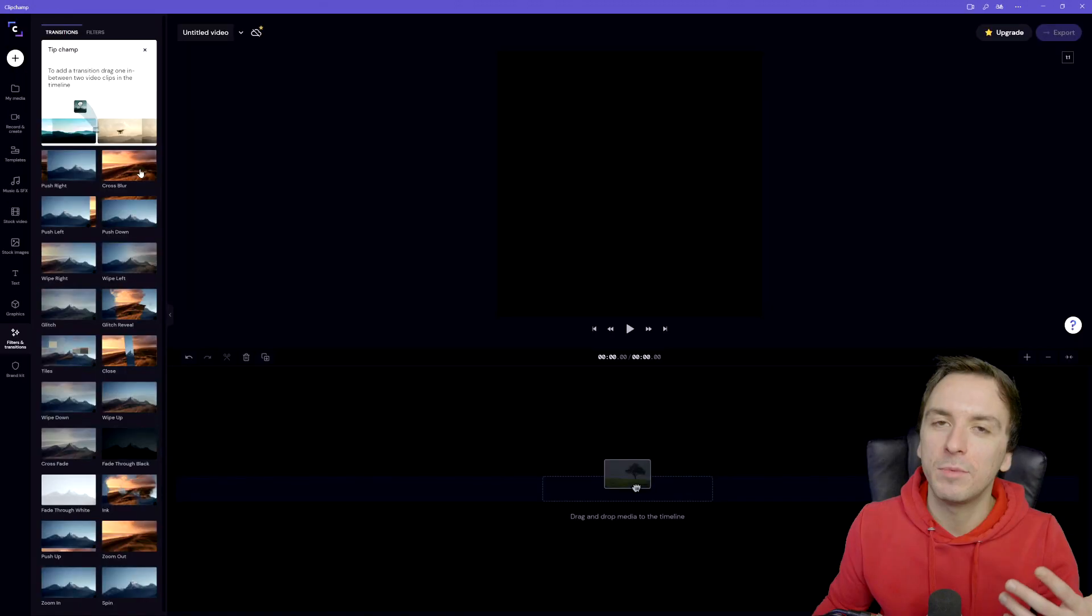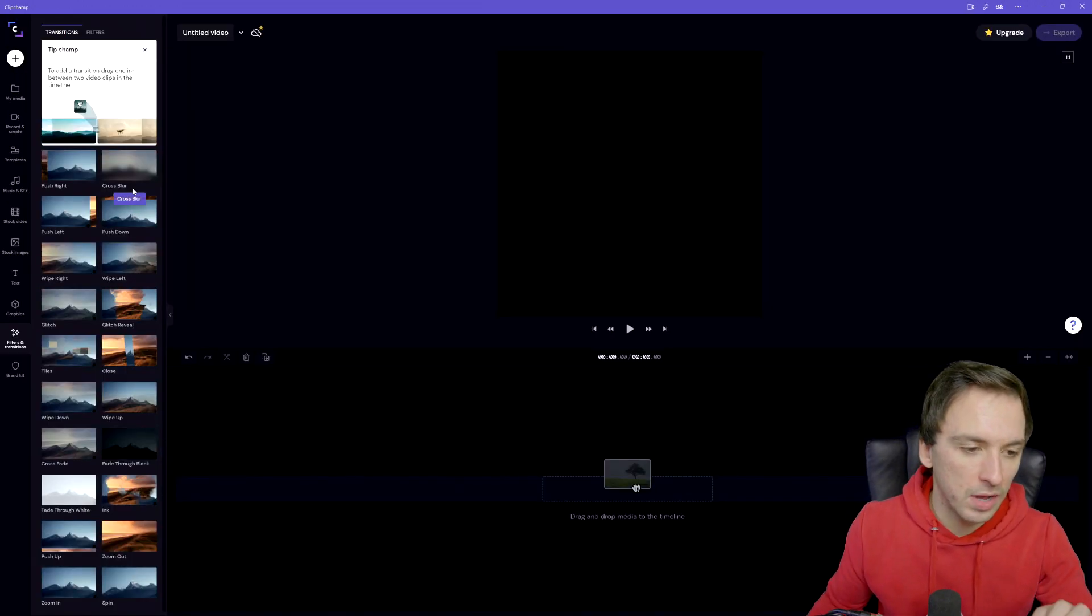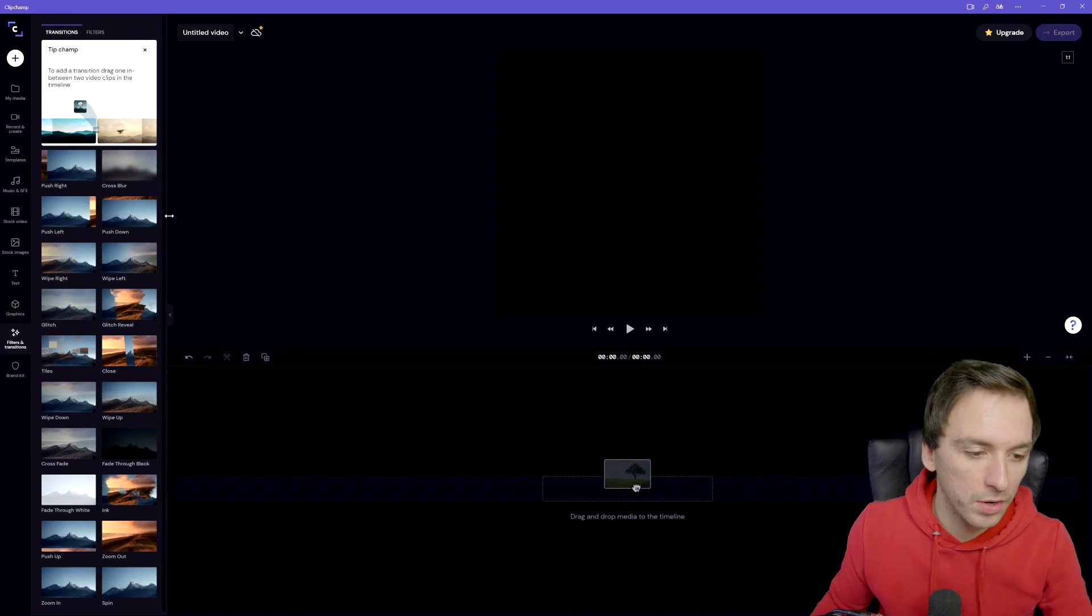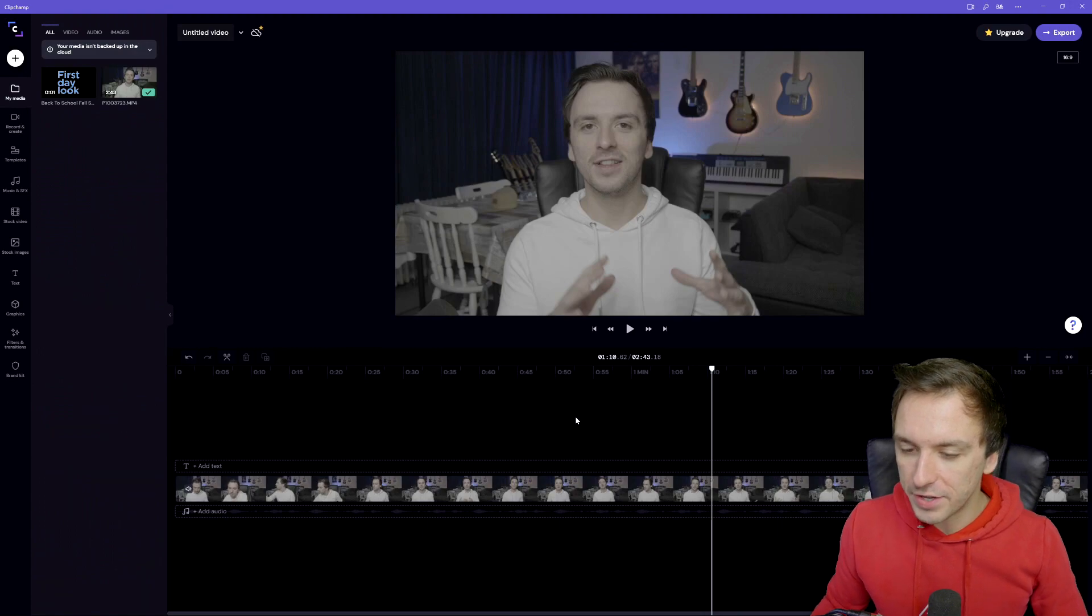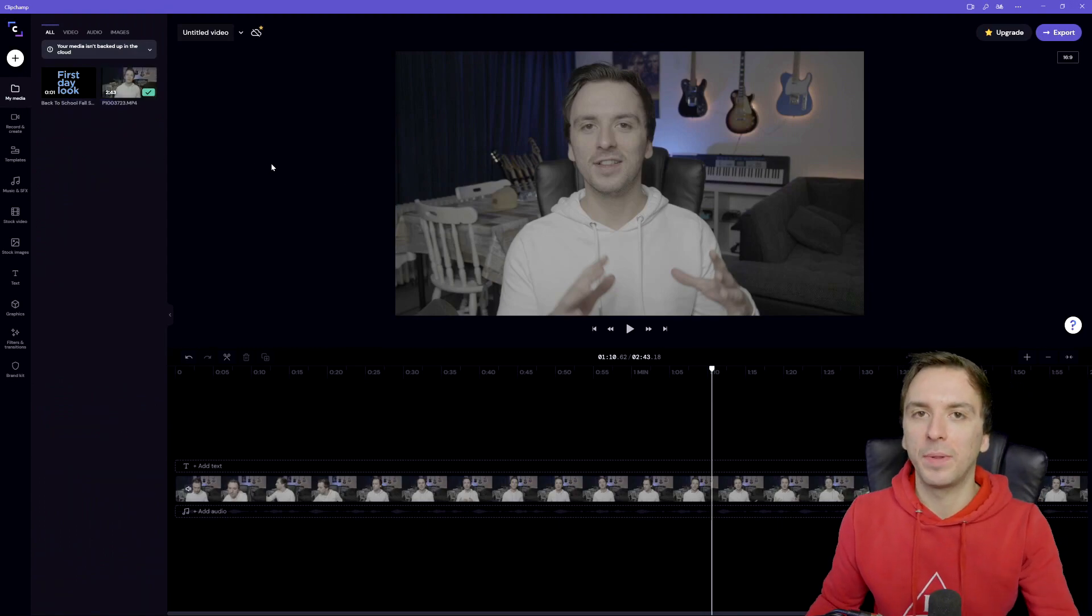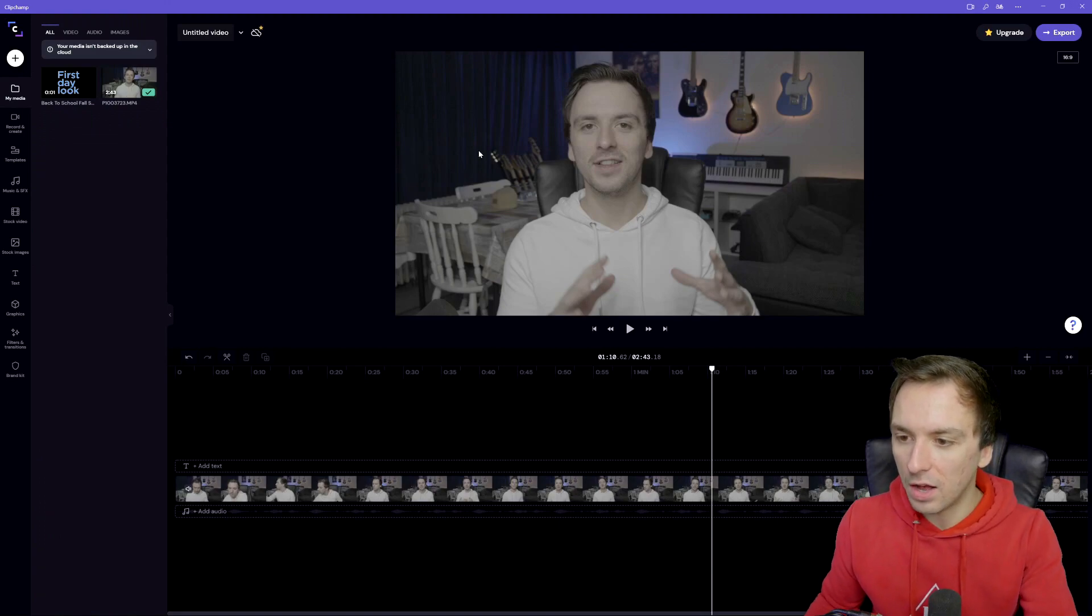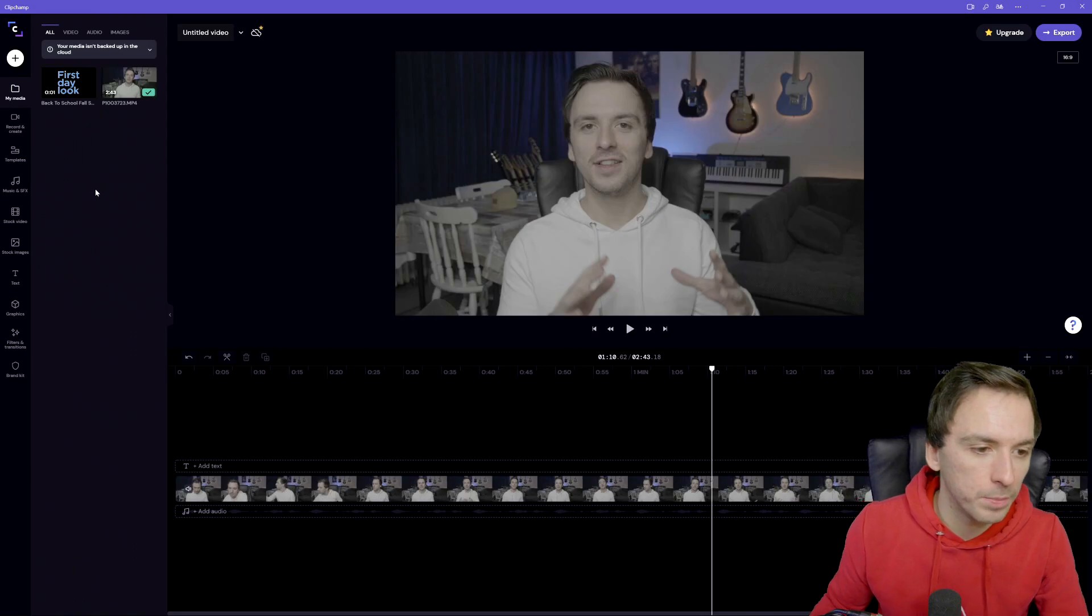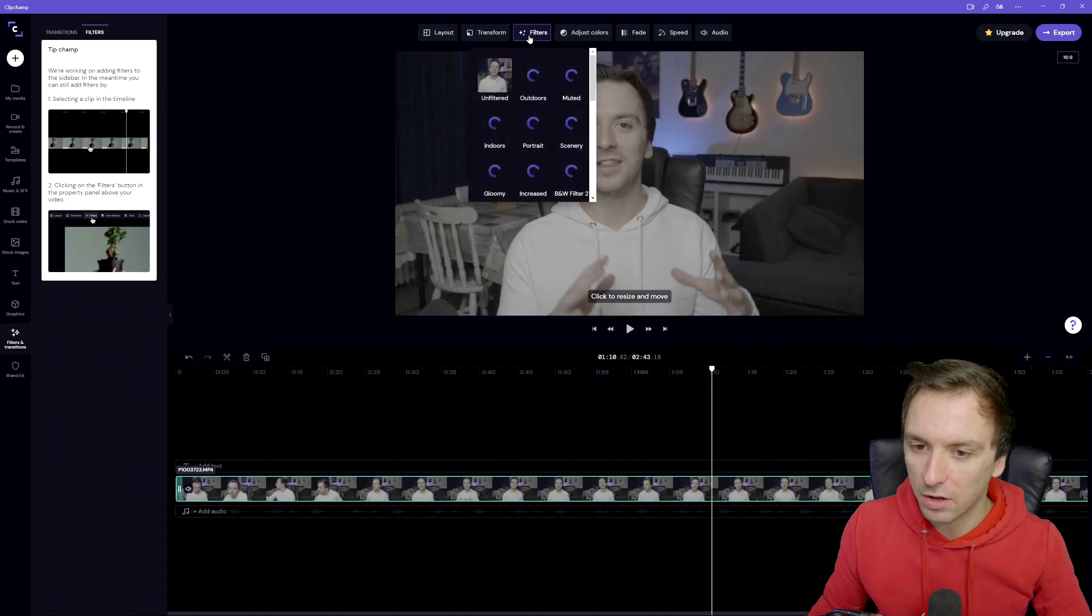So this is a push from the right, a cross blur. Let me drag in some footage and let me show you actually how to get started using the basics, how to apply some color grading effects to spice up your clips and also how to use these transitions. Alright guys, so this is the clip from a video from last week. Of course this is shot very plain. That's what I always do. I actually shot this almost in black and white, that gives me a lot more color grading options. Right here at the top we have layout, transform, filters, adjust colors, fade, speed and audio. Click on filters.